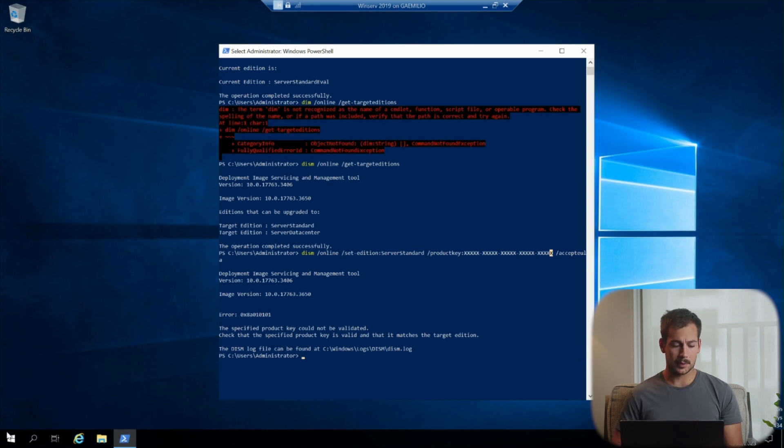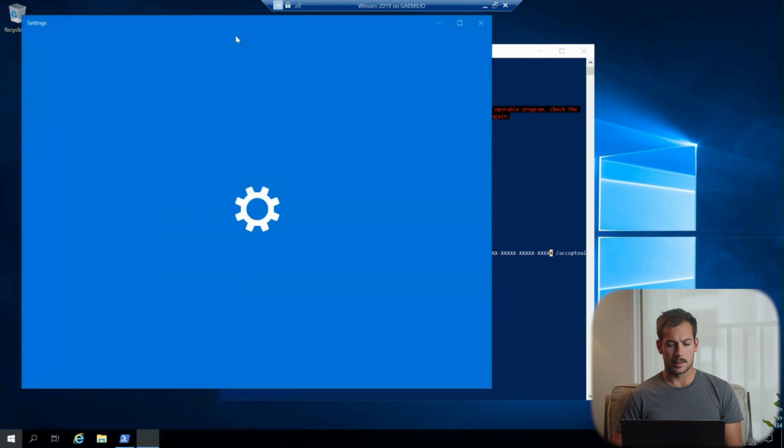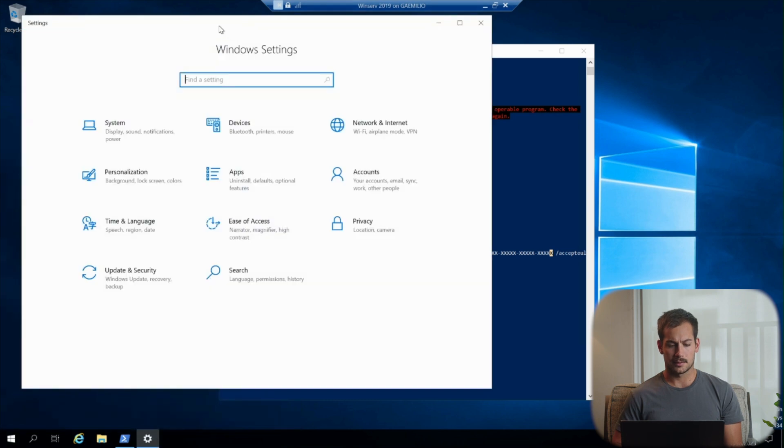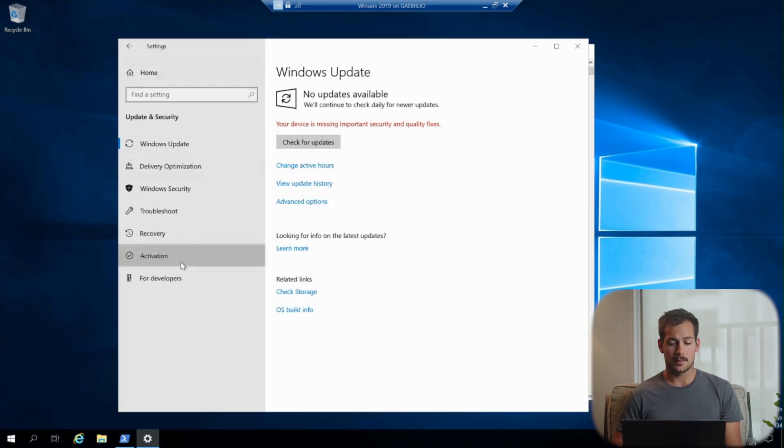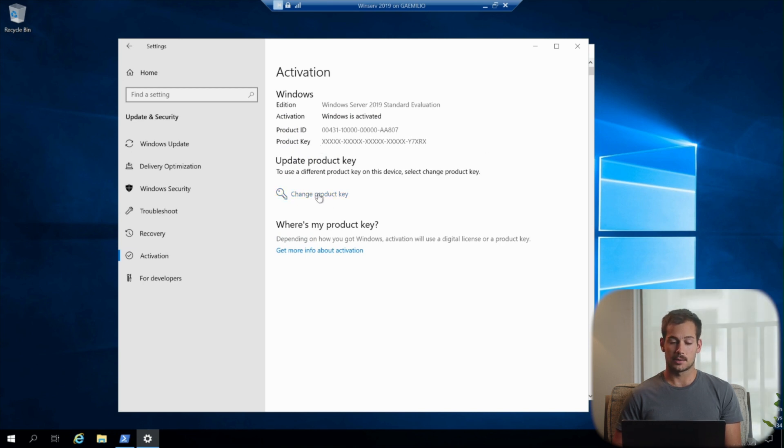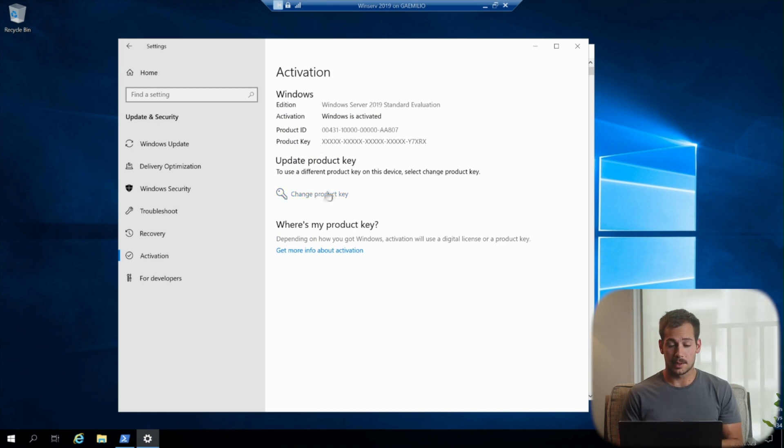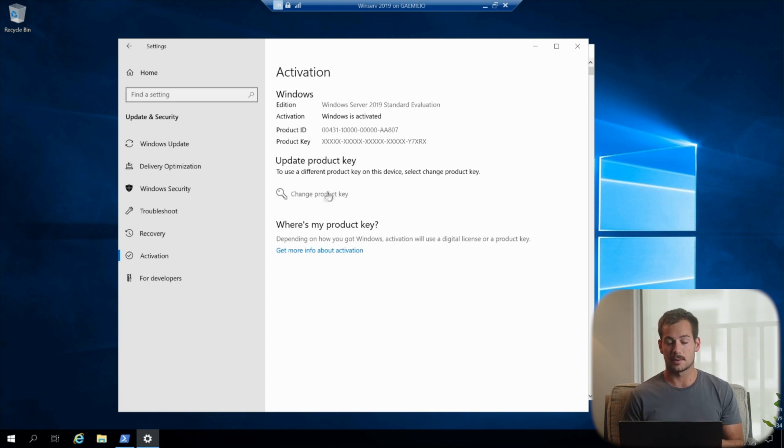Now, one more thing that we wanted to show you guys here, we're going to go into the Windows settings from the server, and then going into the Windows settings, we have options here for activation. So within this menu, we can change our product key, or for example, if you restart and it's not accepting your product key, you're going to make all those changes through this little menu here in the settings.